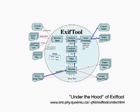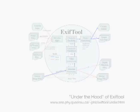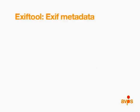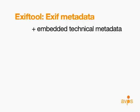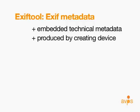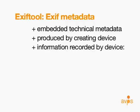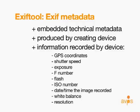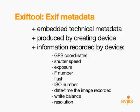One of the various types of data that ExifTool can read or write is EXIF metadata, or embedded technical metadata that's generated by the creating device of a media file. Information captured could include GPS coordinates, shutter speed, exposure, F-number, if a flash was used, ISO number, date and time the image was taken, white balance, or resolution. It's valuable for asset control and collection profiling.